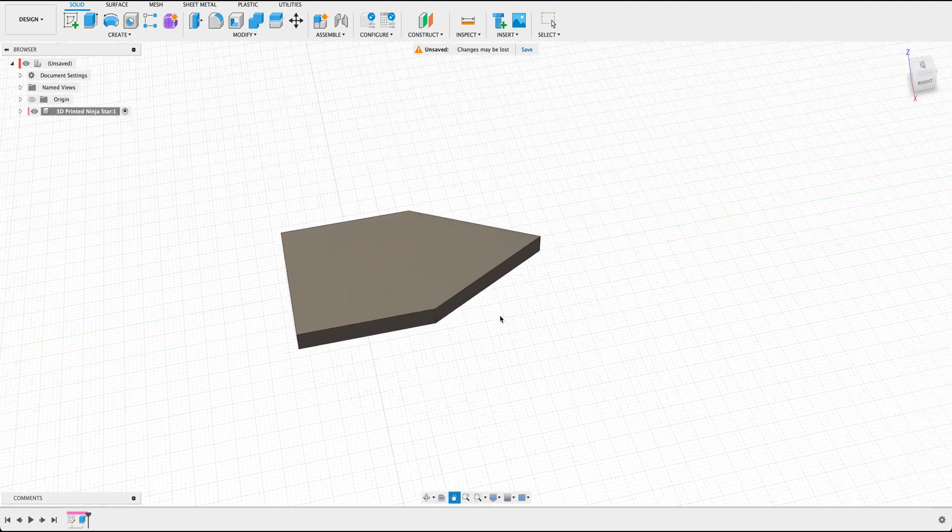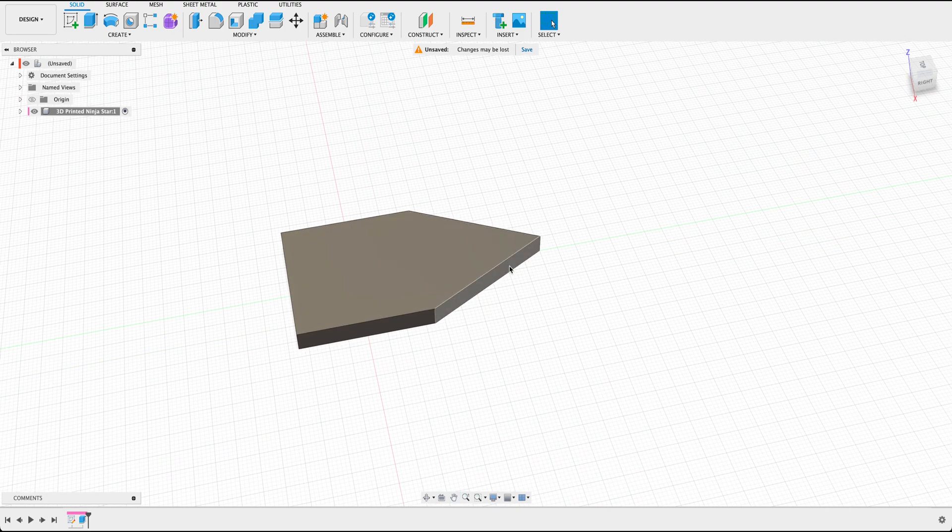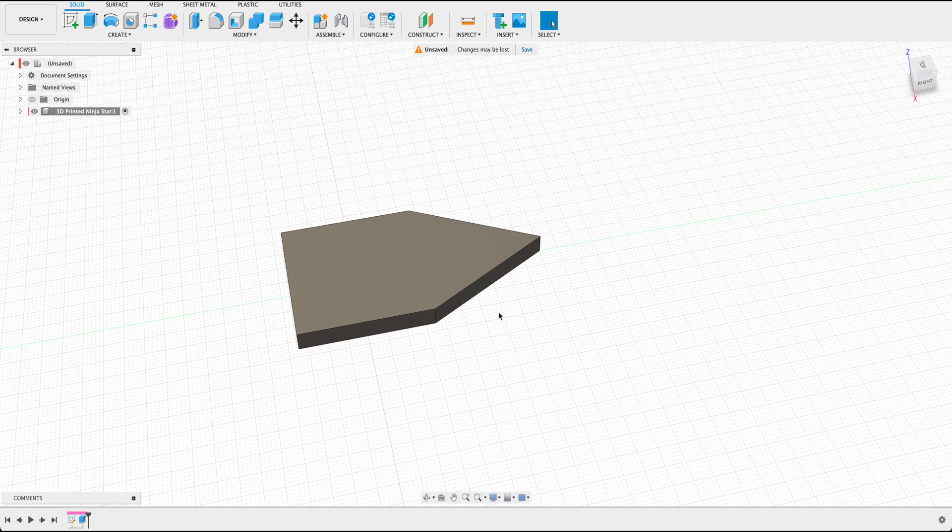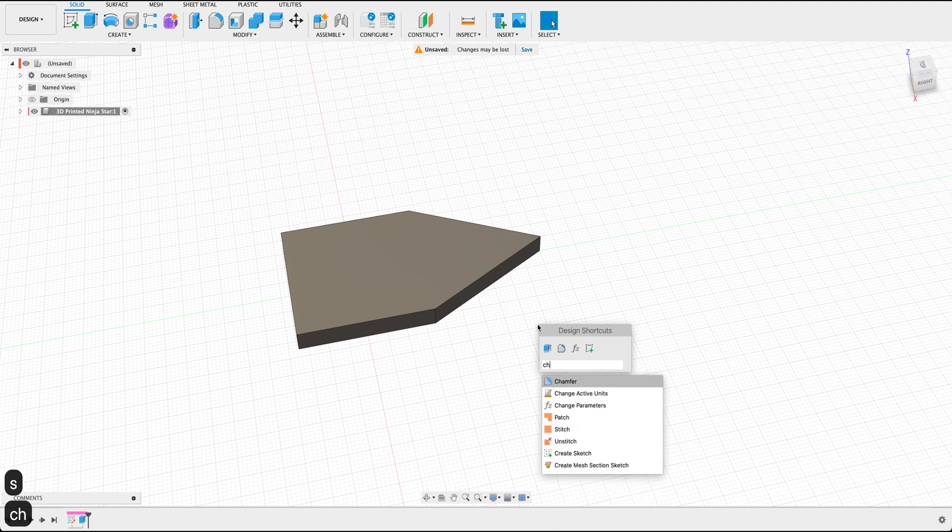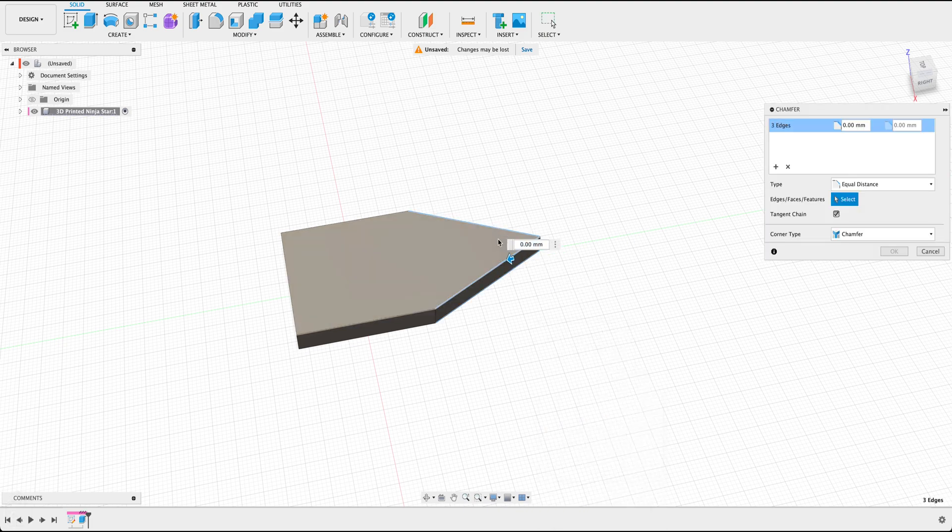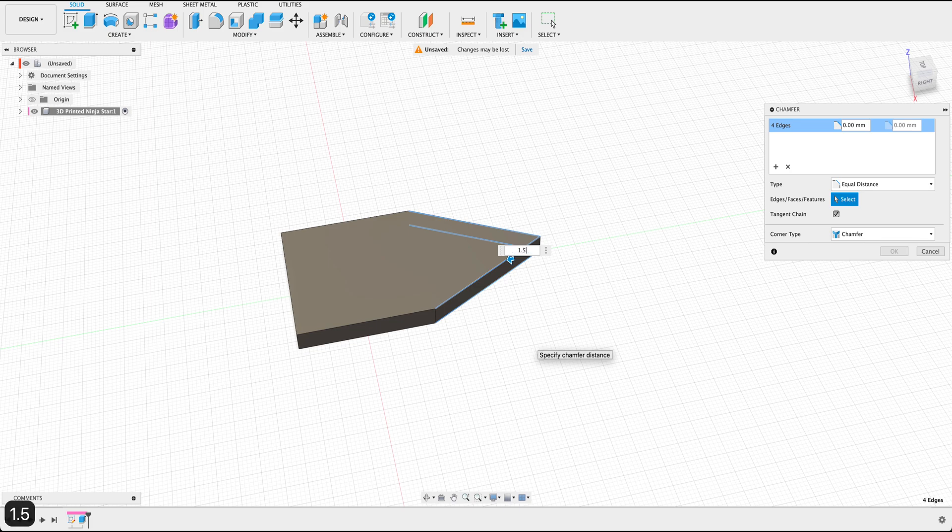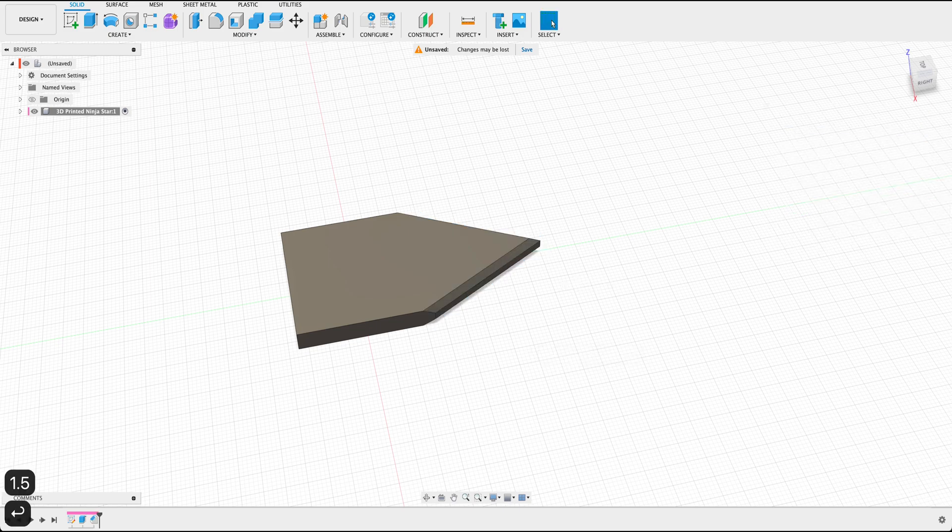From here what we want to do is create a chamfer for these edges here since this is going to be the pointy edge of our ninja star. So by pressing S on our keyboard, we can type in chamfer, select all these four edges on our design. From here we can put this or drag this into about 1.5 millimeters and press OK.